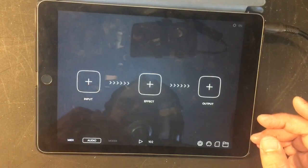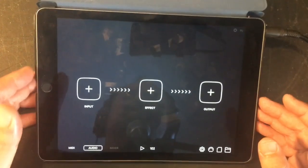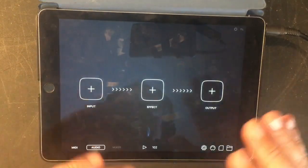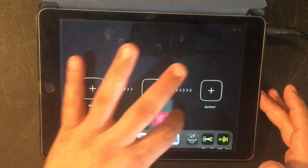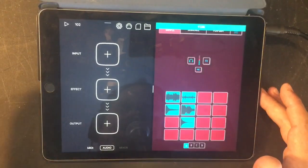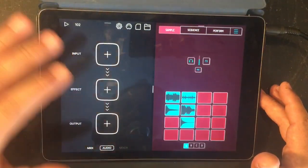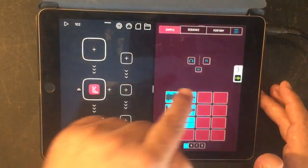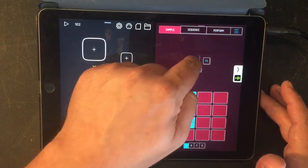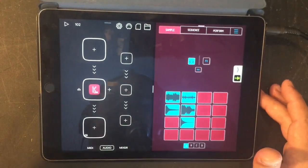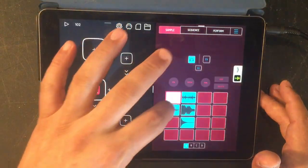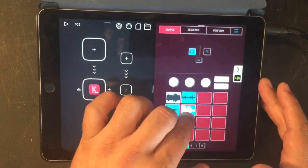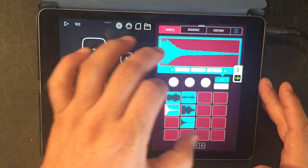With AudioBus 3, you're able to access every synth app and every drum machine app on your iPad — this is awesome. So here we have AudioBus 3, let's drag Koala in. Now whatever input we choose, we can set the effect as Koala Sampler. Koala Sampler again changes to inter-app audio. Let's turn on the monitor.